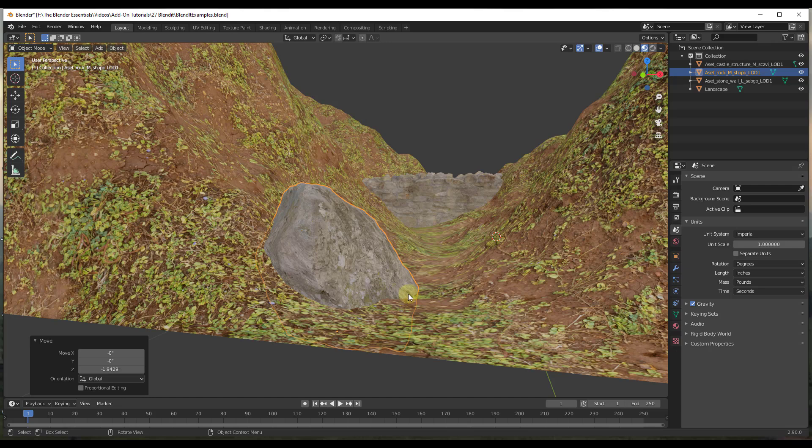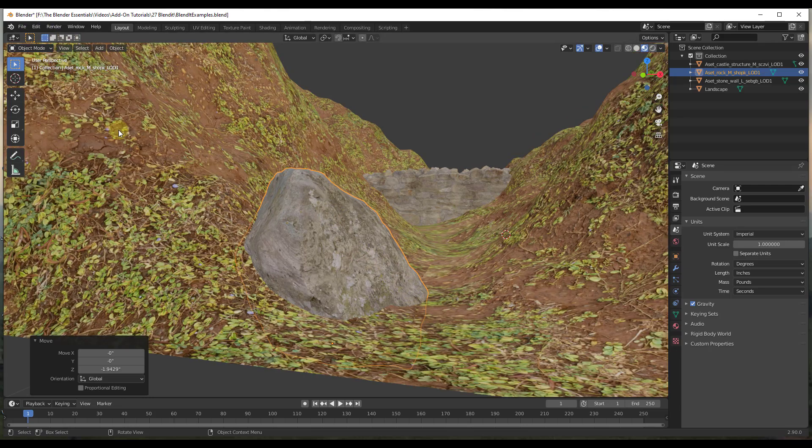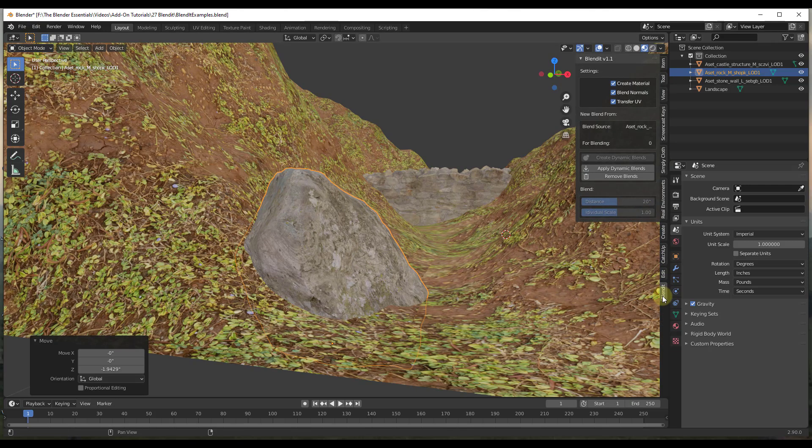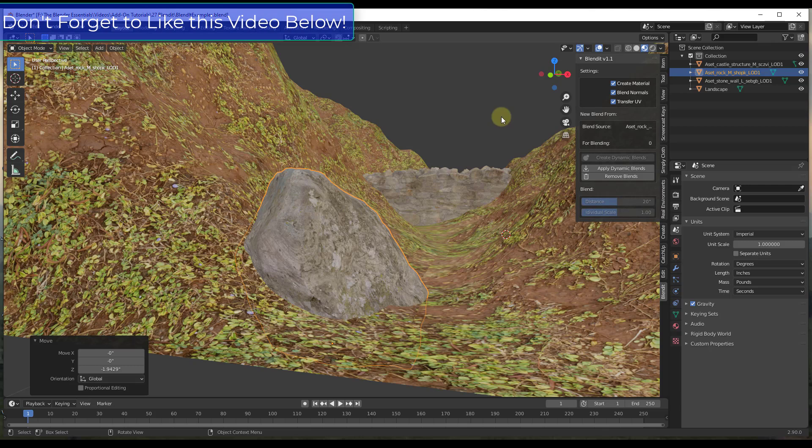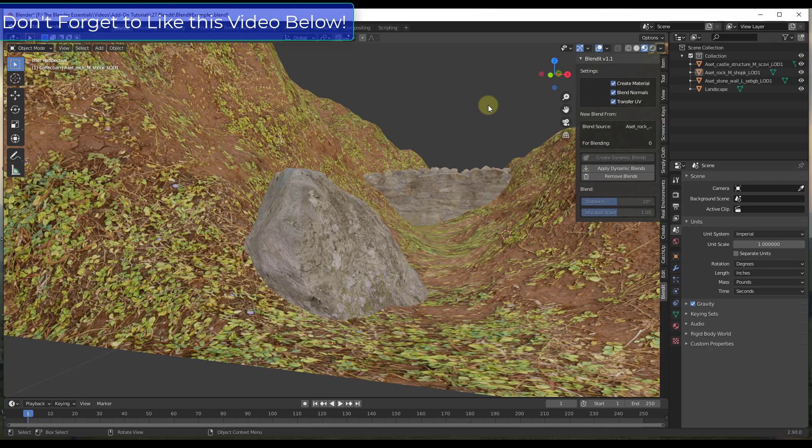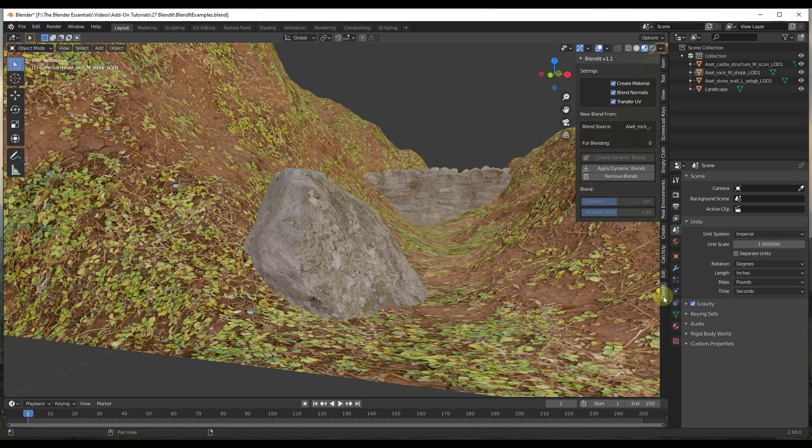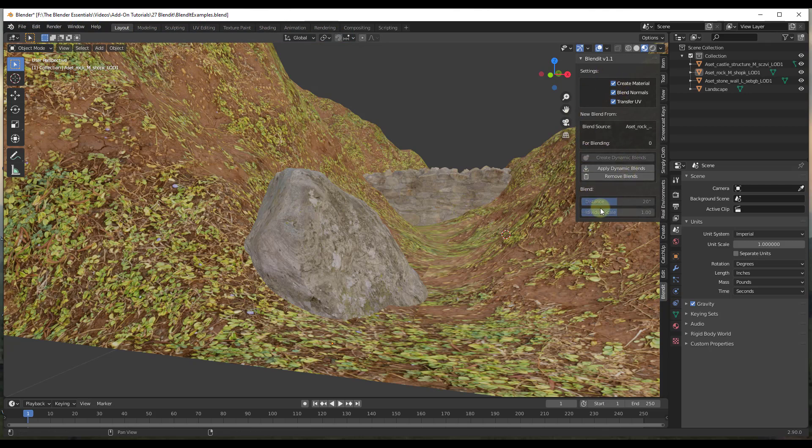So when you download and enable this inside of your preferences, the same way that you download and enable any add-on in Blender, what it's going to do is it's going to add a menu over here on the right hand side. And so what it's going to do is it's going to add a menu on the right hand side for Blend It.